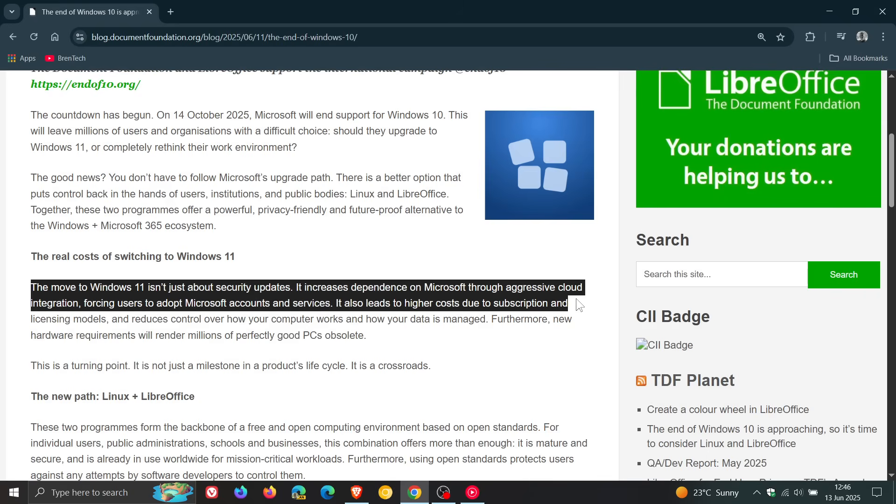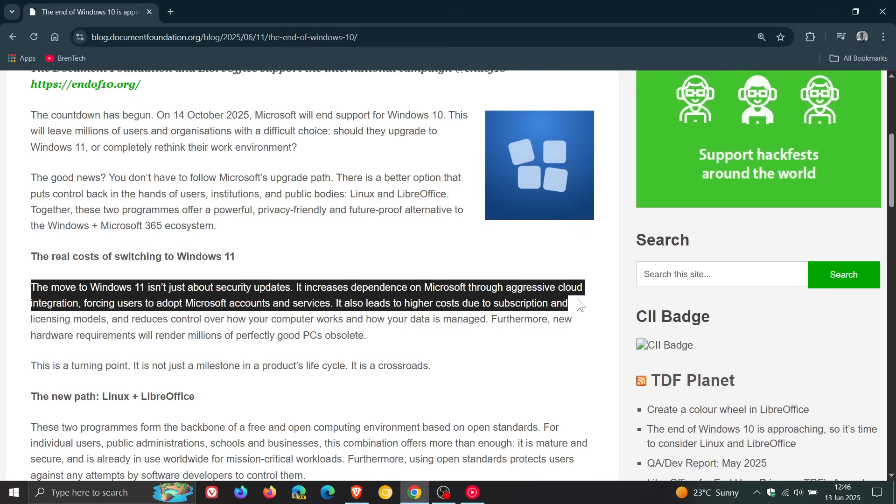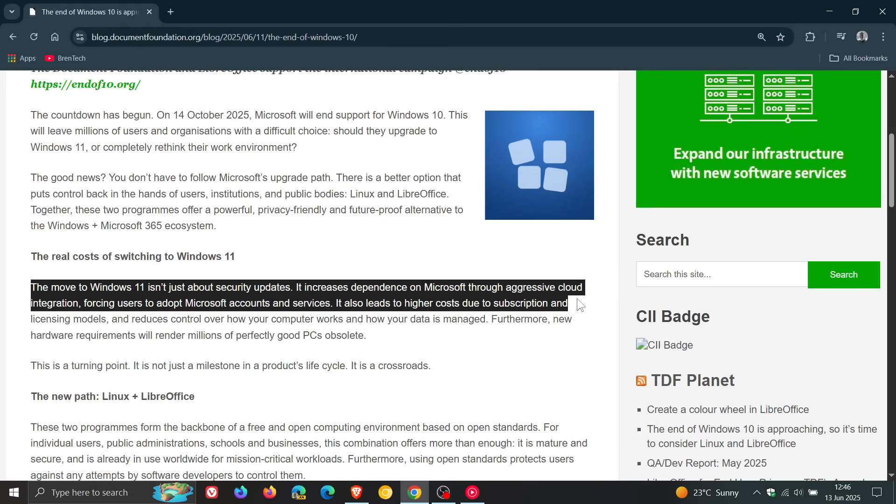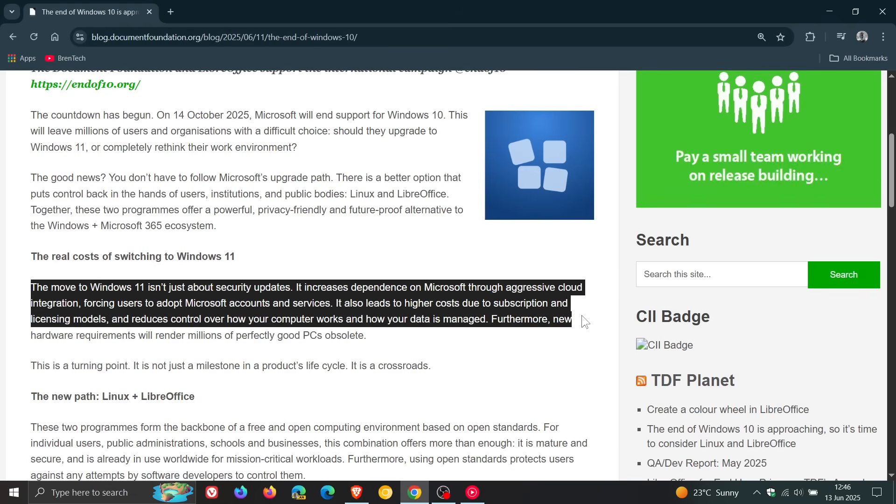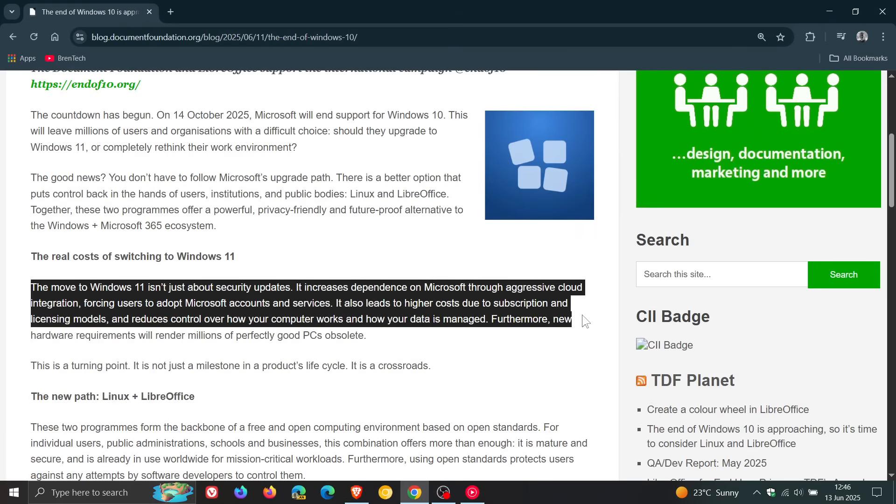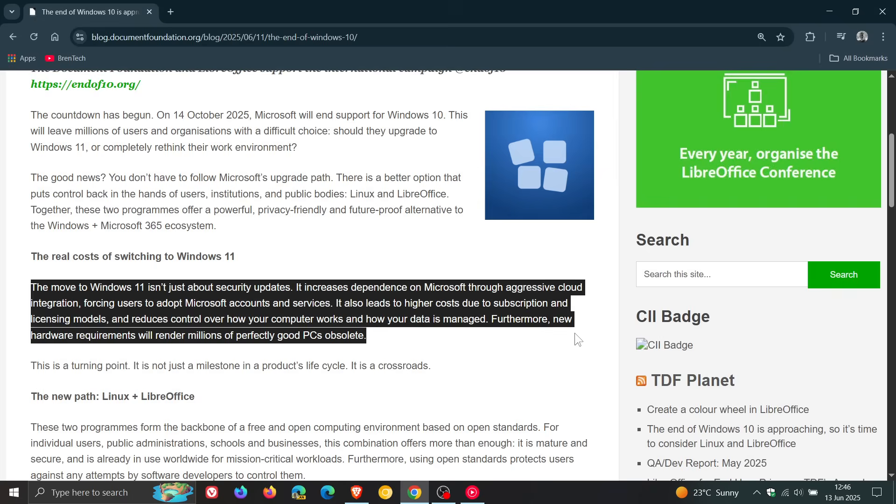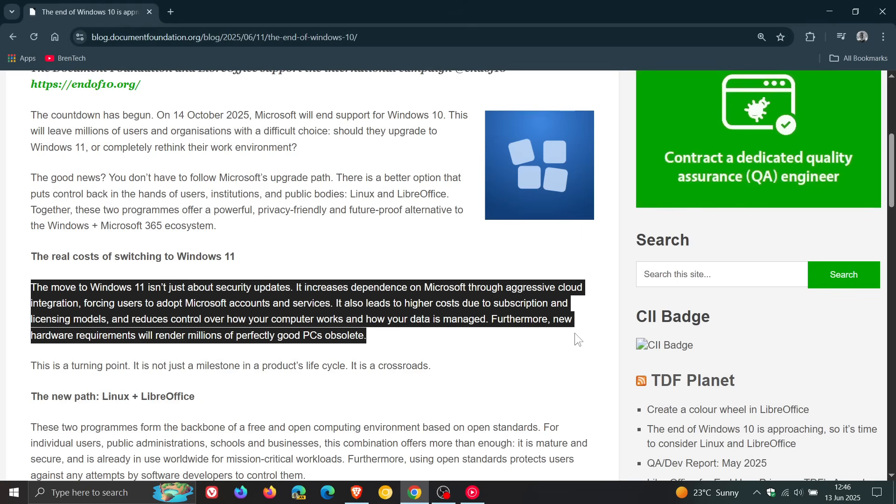It also leads to higher costs due to subscription and licensing models, and reduces control over how your computer works and how your data is managed. Furthermore, new hardware requirements will render millions of perfectly good PCs obsolete. I do agree with that statement.